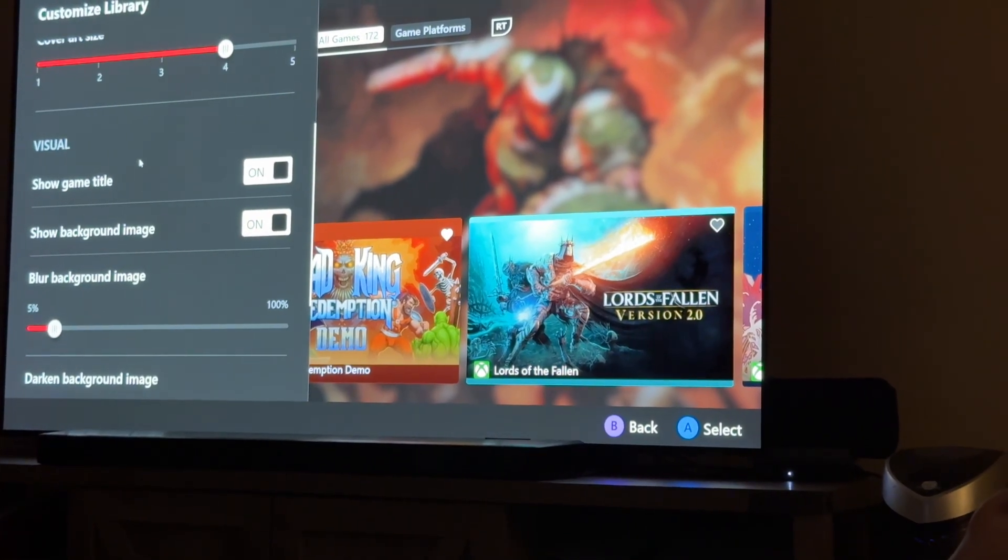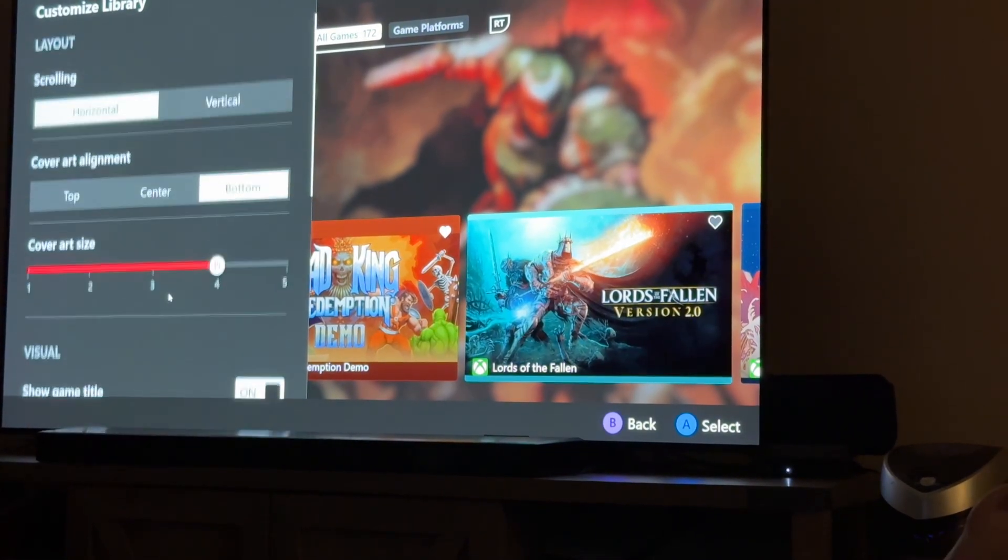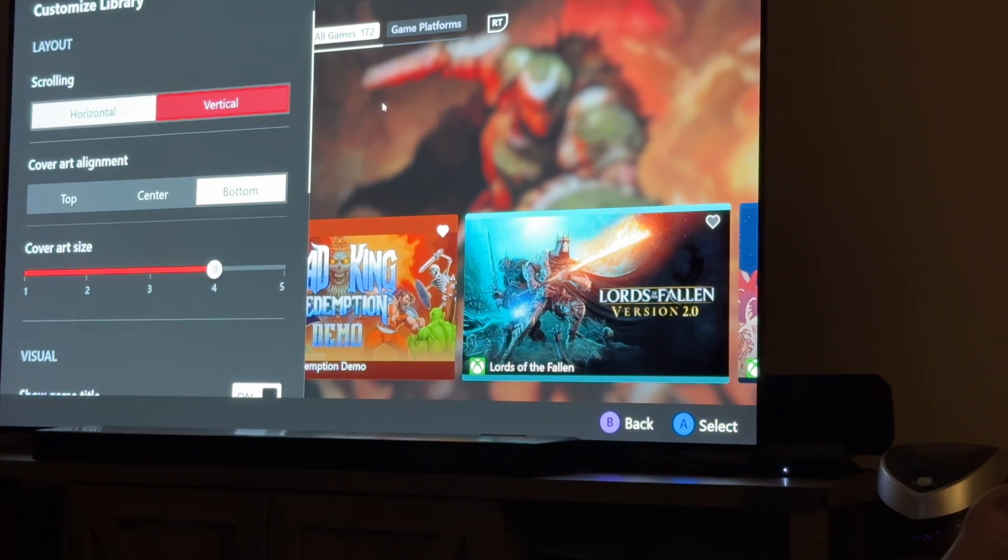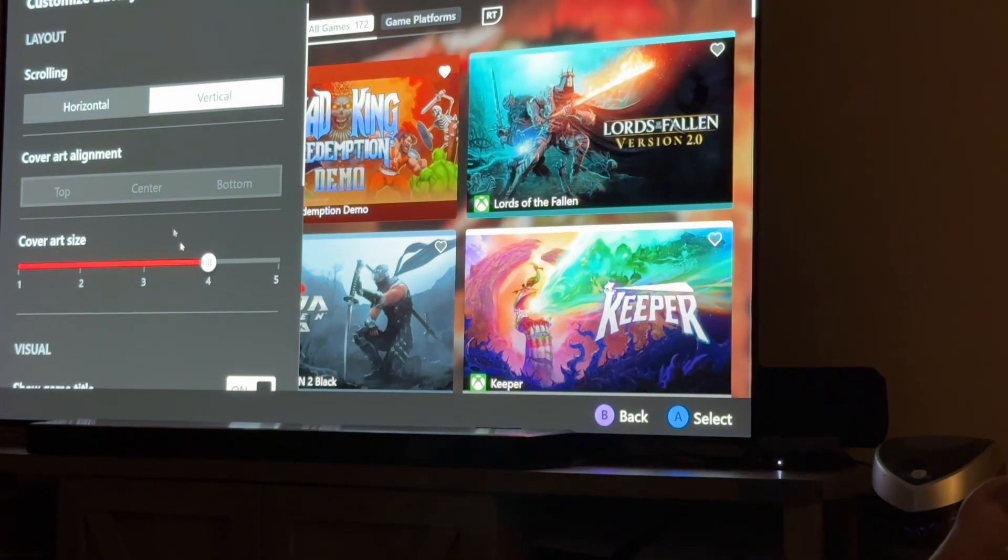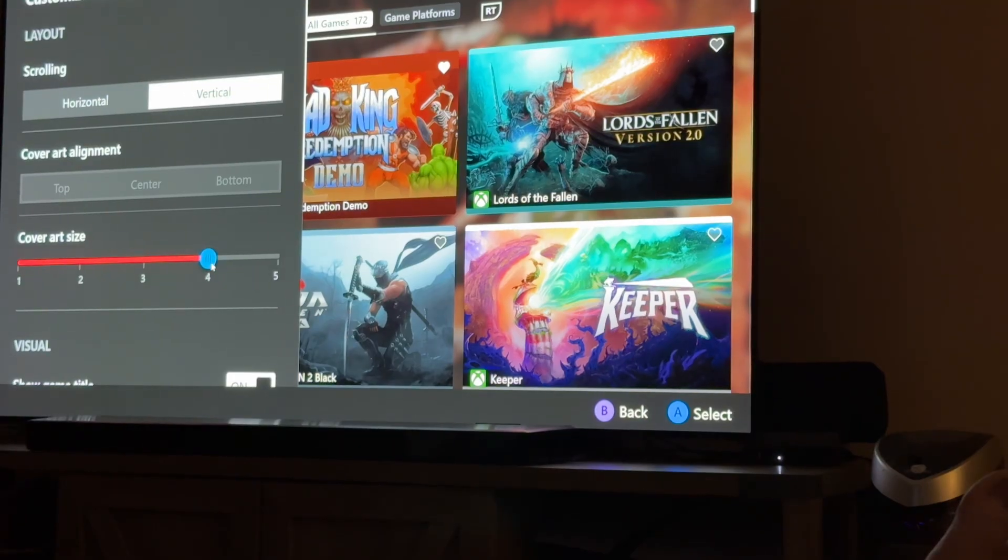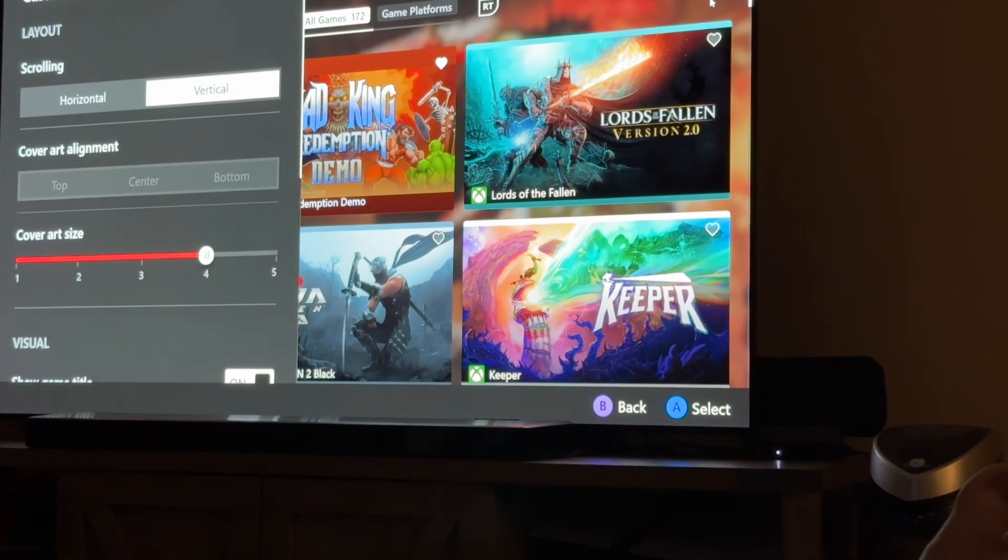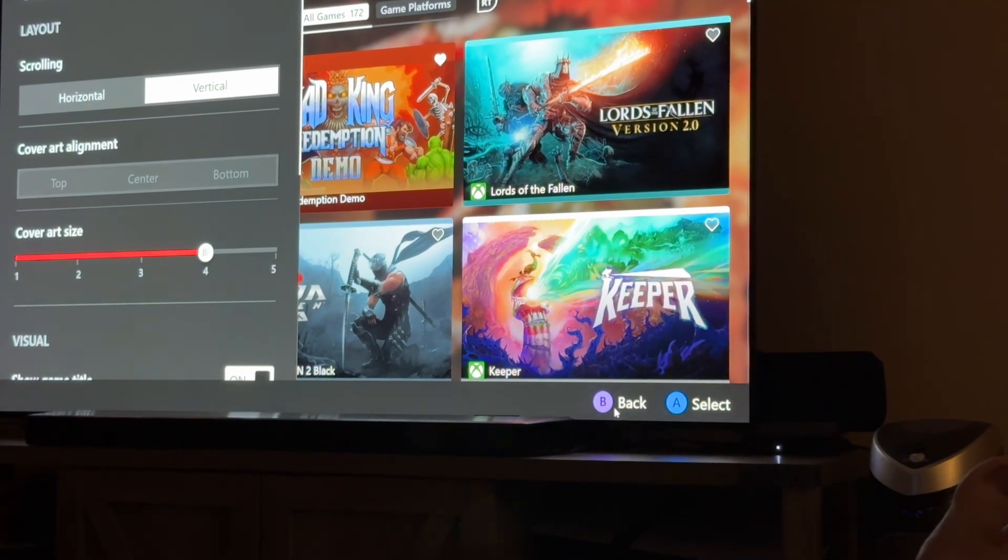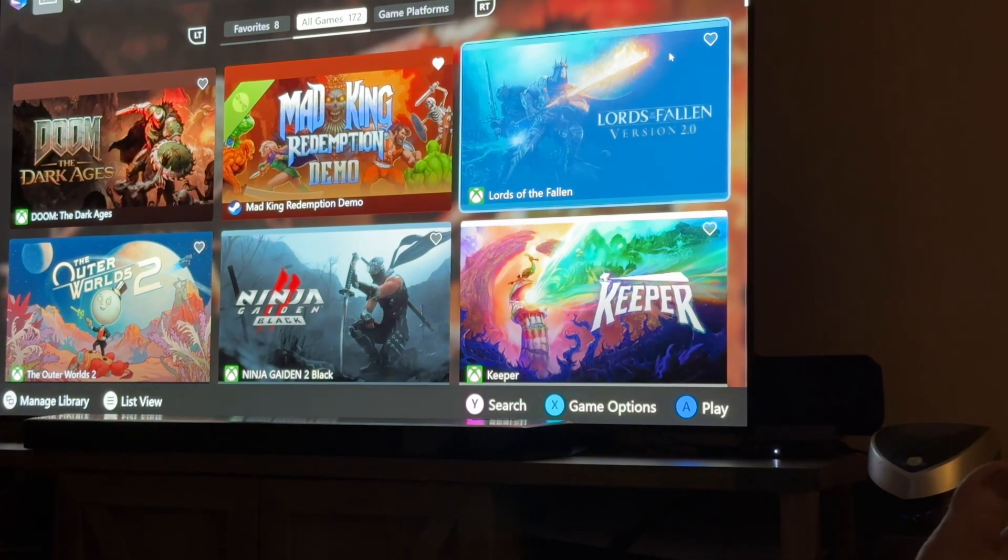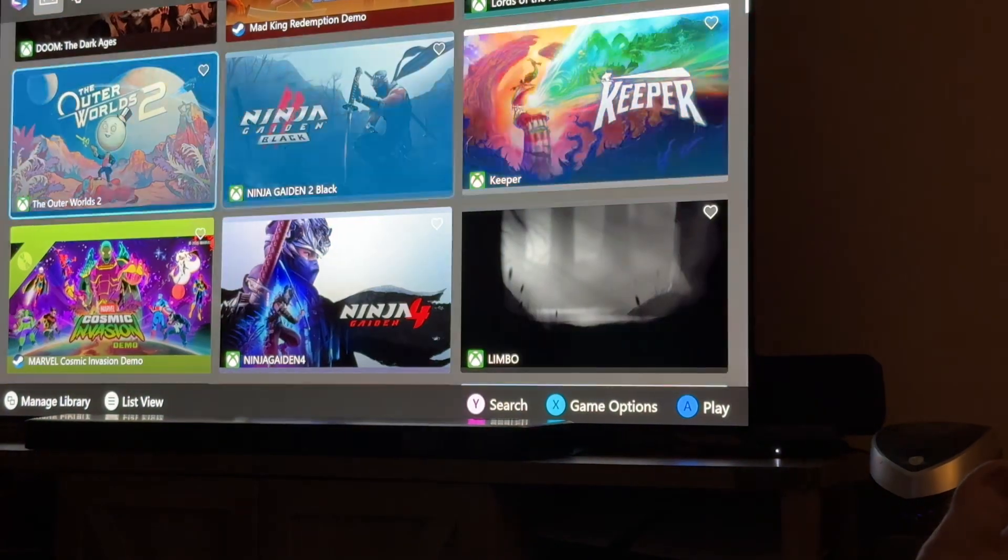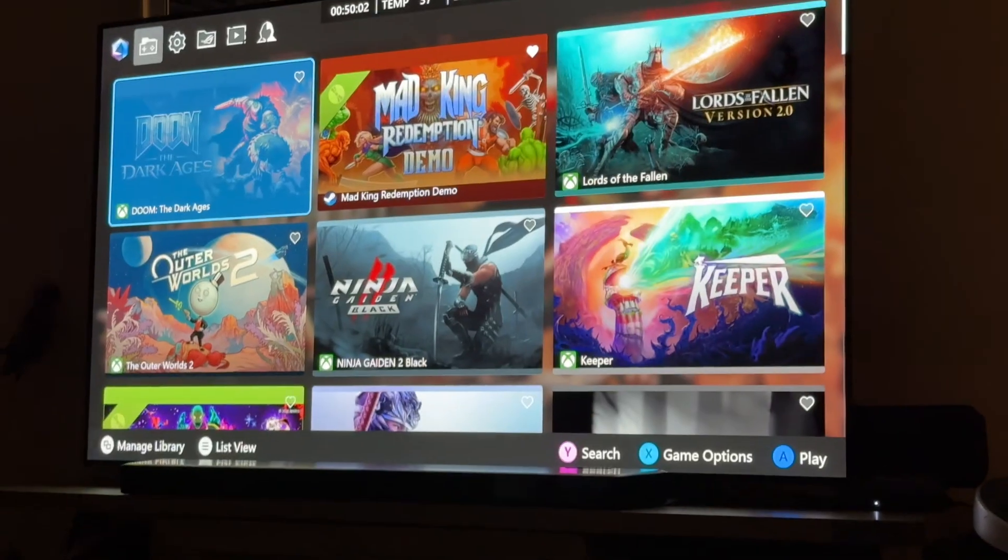You can remove the game titles, blur backgrounds. I like mine on vertical. I like it set to this, four wide. It's actually three wide here. But if I hit back, you'll kind of see. And the reason I like that is because I can see six games at a time. They're real big on the screen.